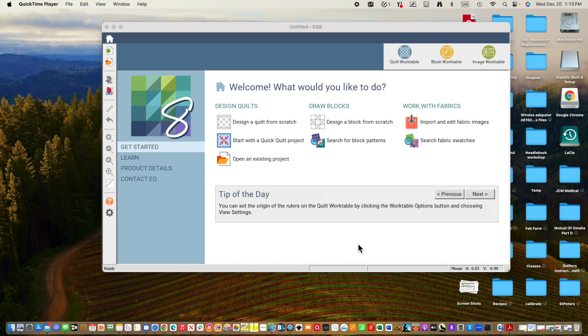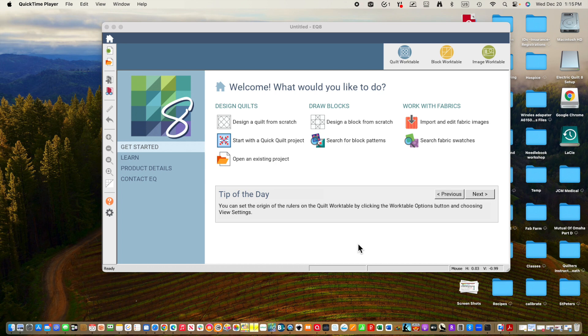So the first thing I'm going to have you do is open Electric Quilt, and then the second thing I'm going to have you do is find one or two photos that you want to import to Electric Quilt and put them in a directory where you know you can find them.